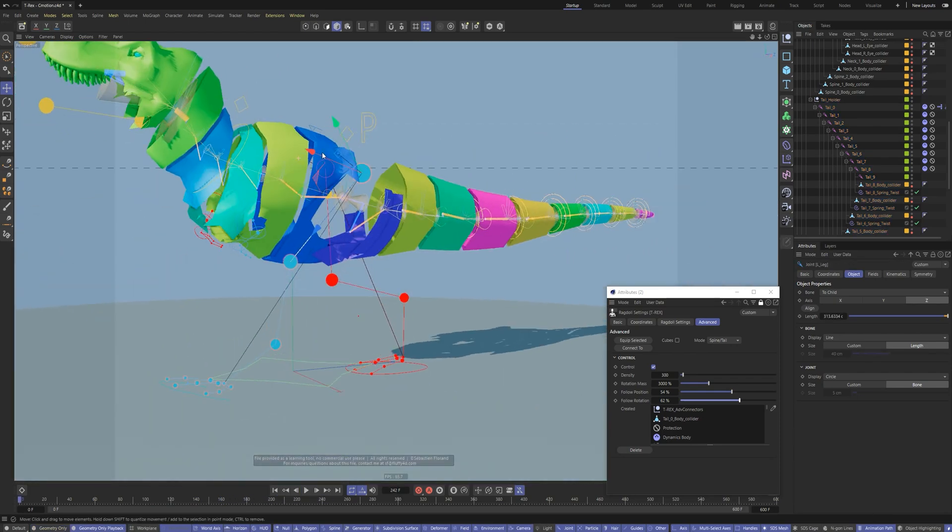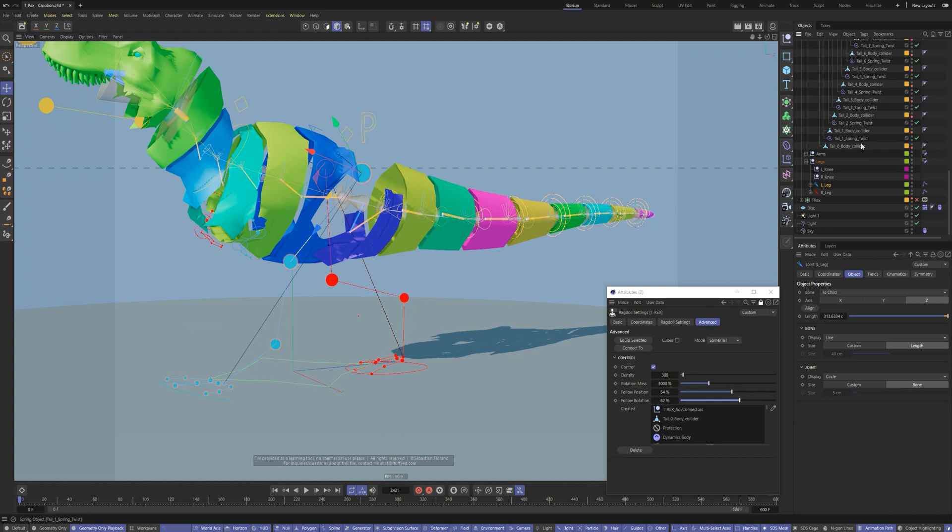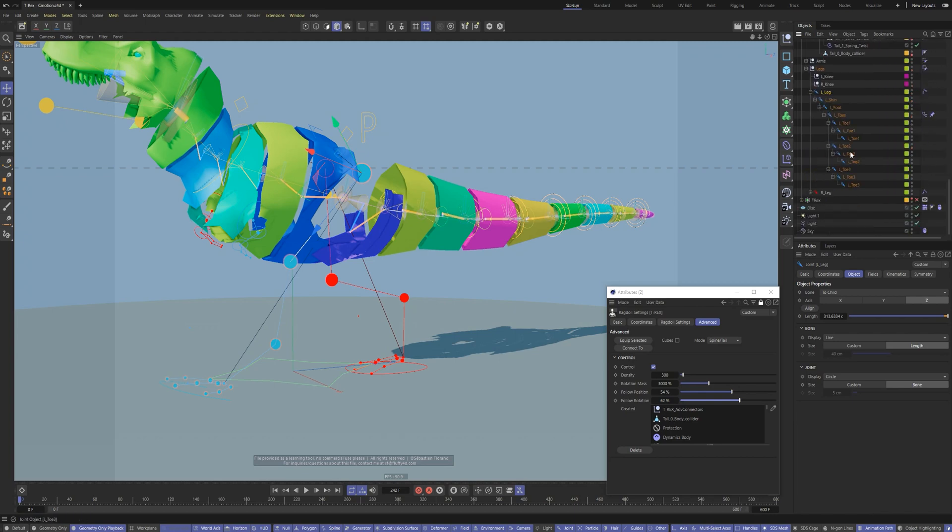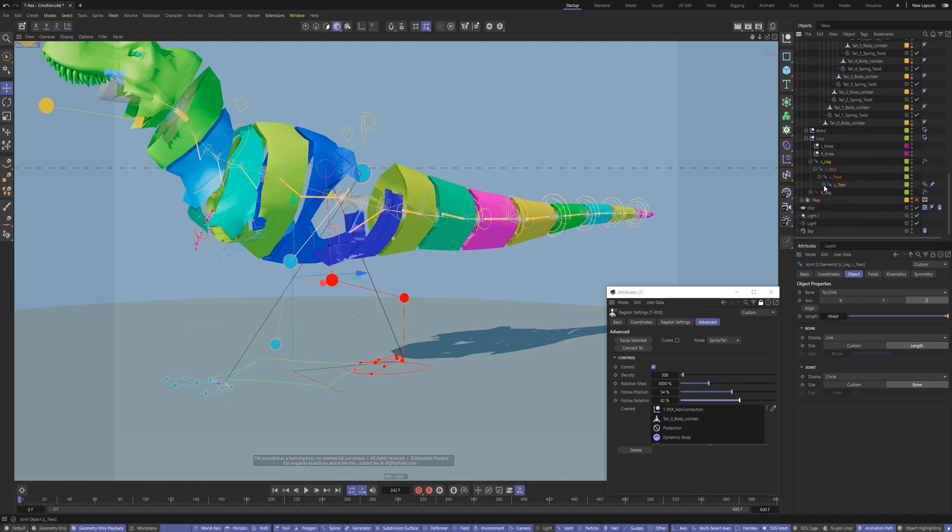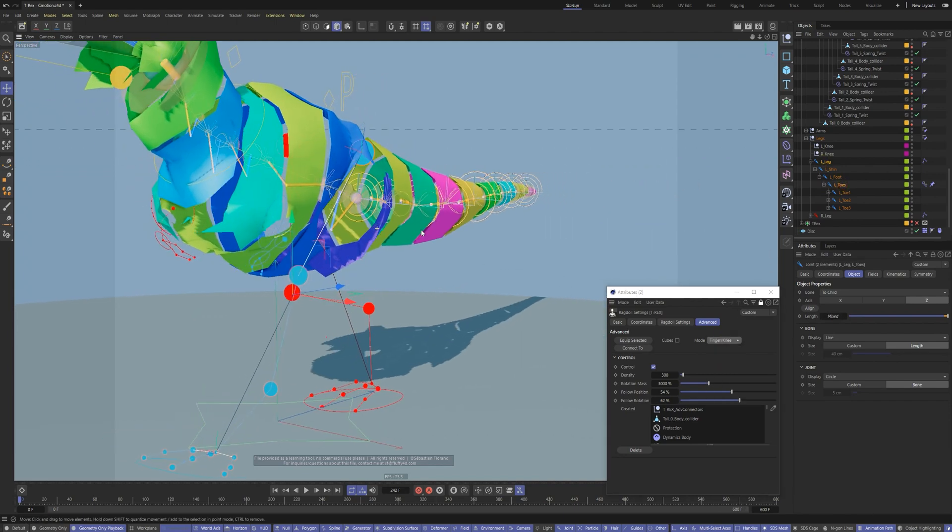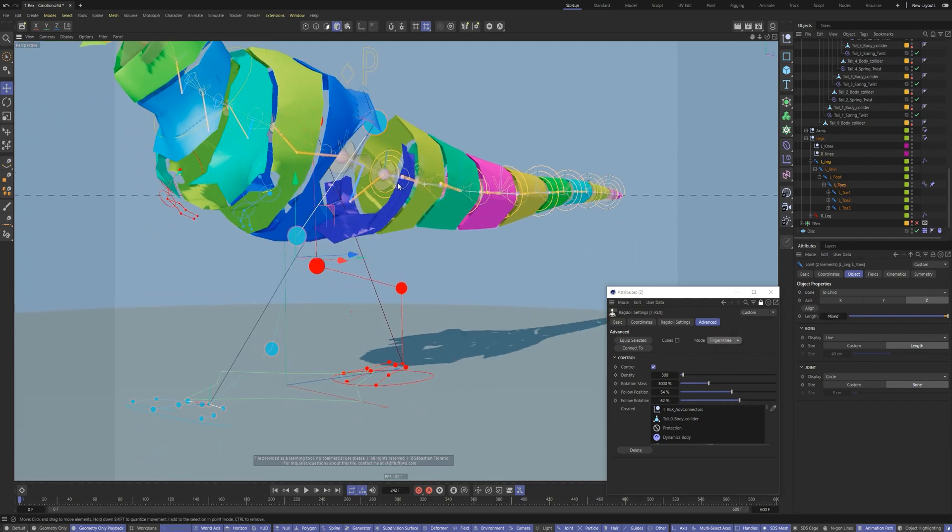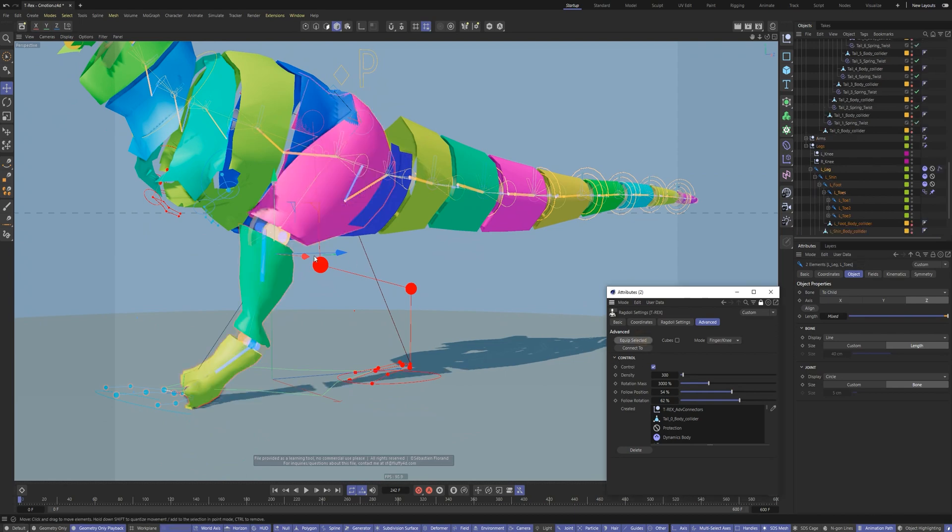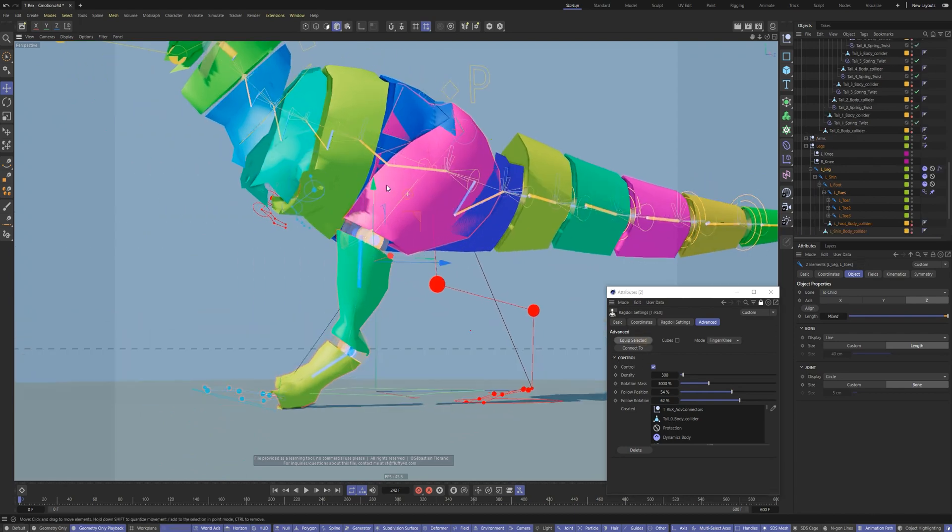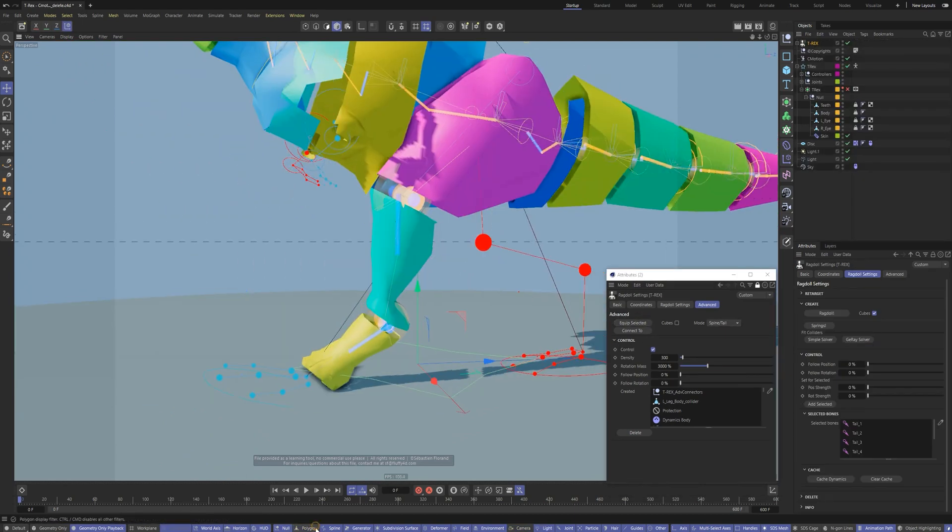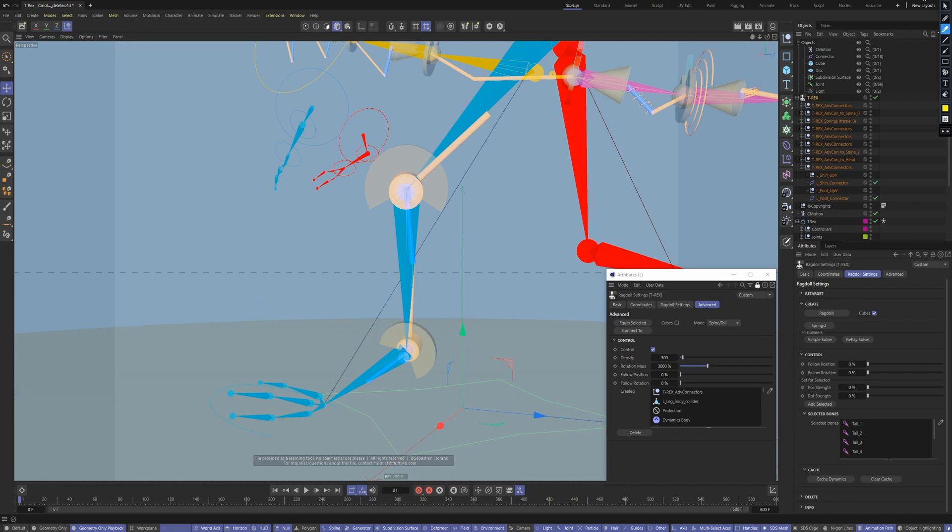Now let's create the ragdoll for legs. Select the start of the bone segment, then select the end of the bone segment. In this case, the knee finger mode suits better. This mode creates the connector in a hinge mode. Hit equip selected. Correct connectors are created.